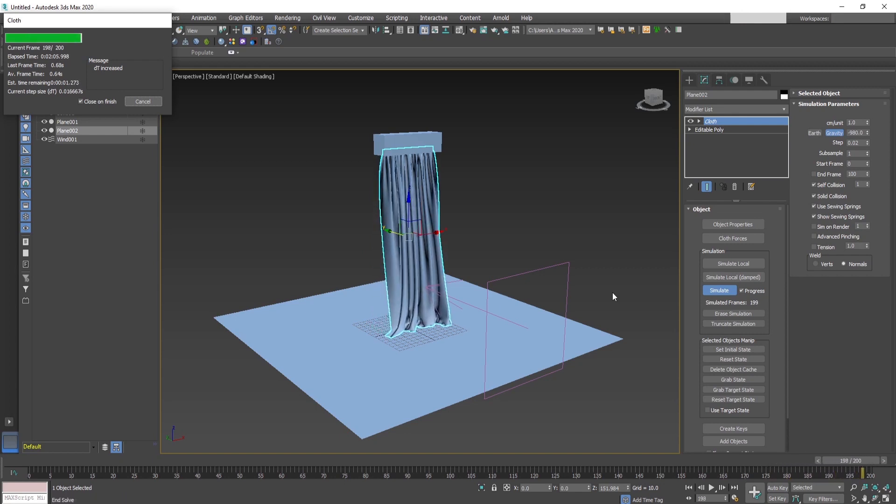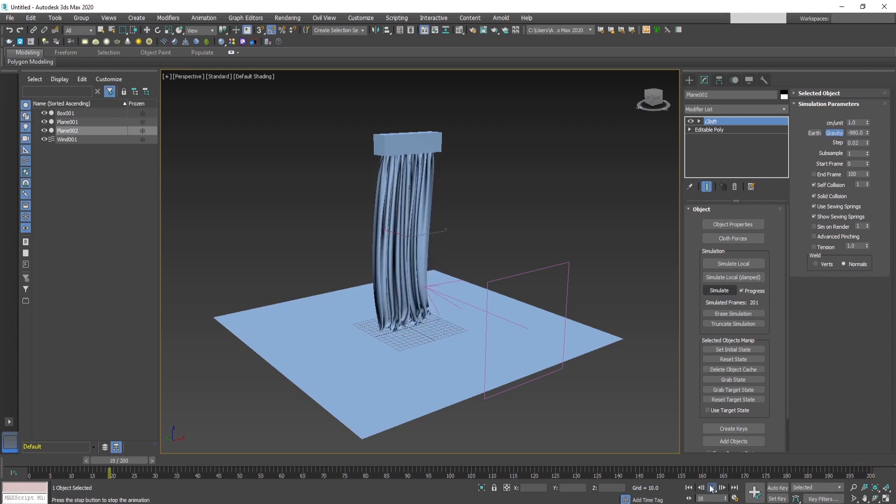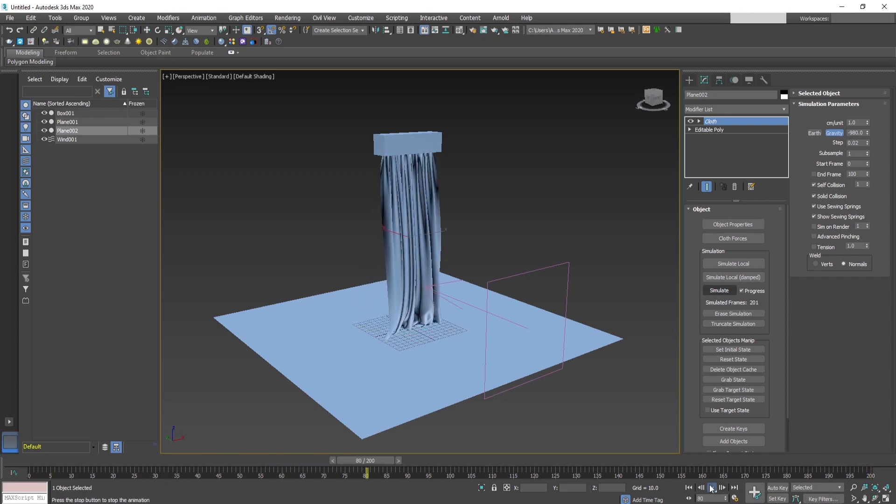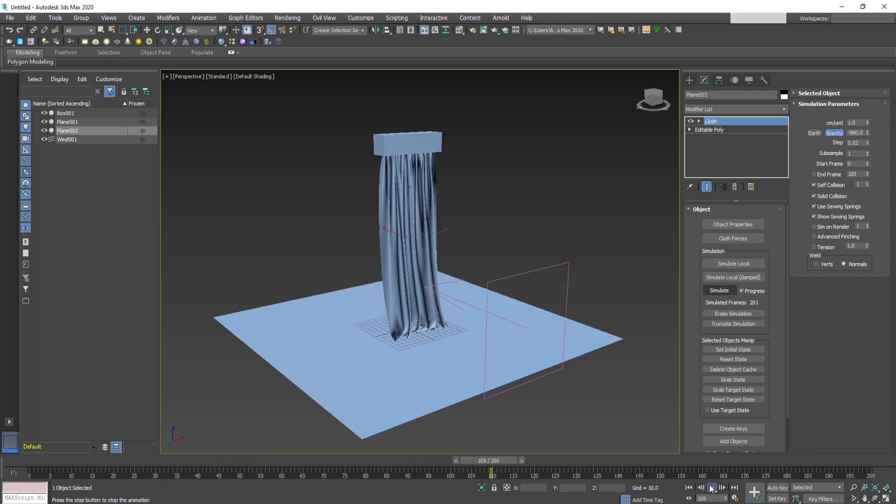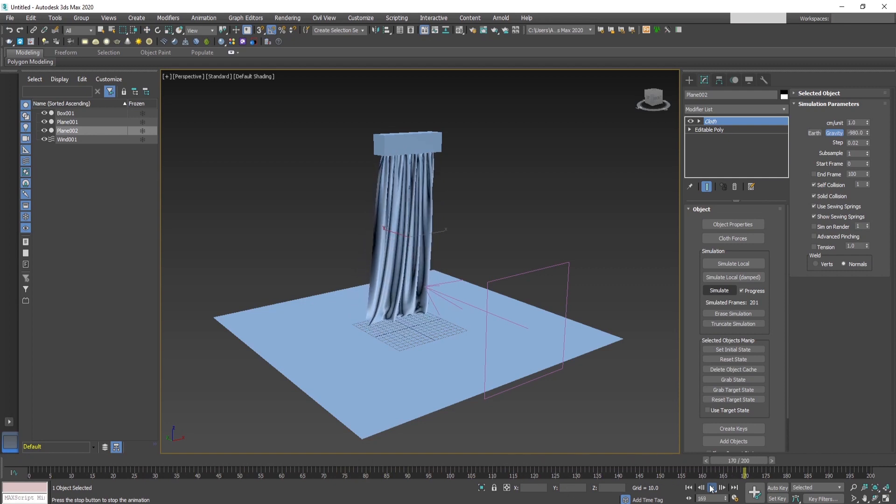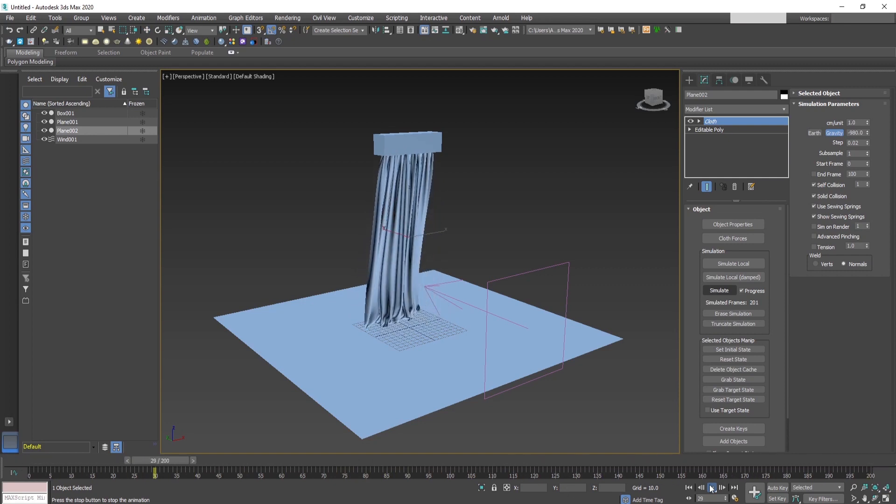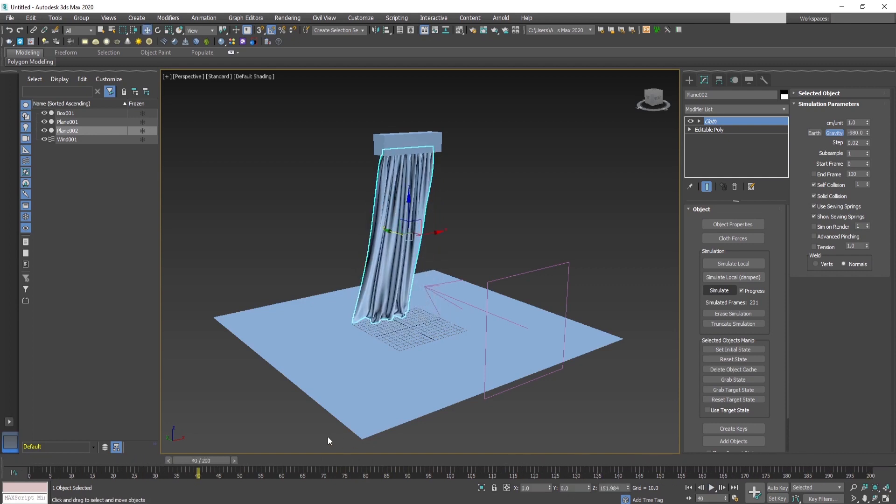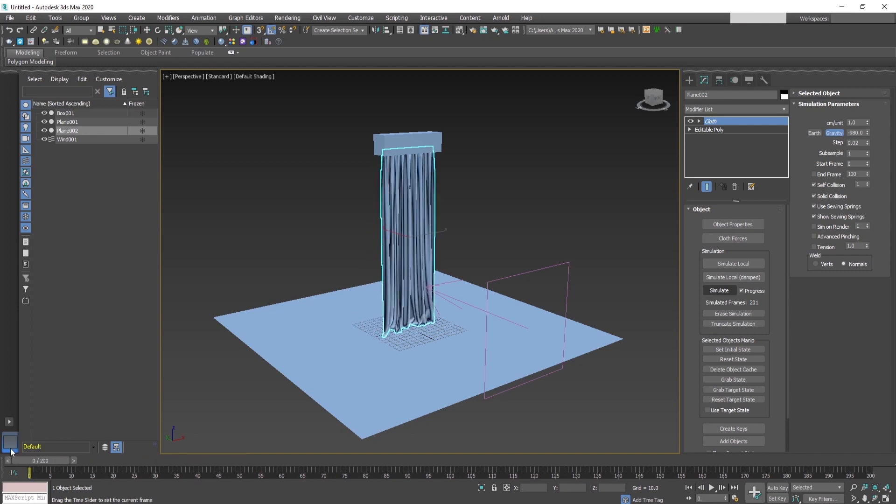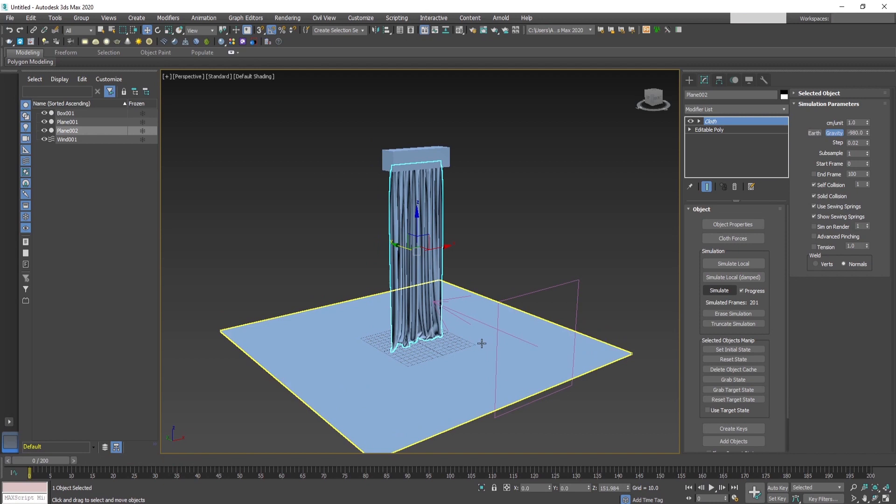Now the simulation looks much nicer. A subtle movement of the curtain. It's like a soft breeze coming out from the window, blowing the curtain.